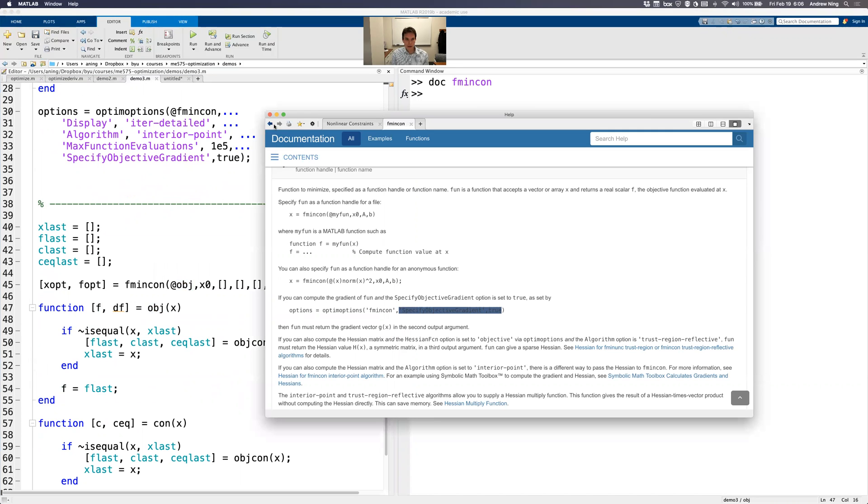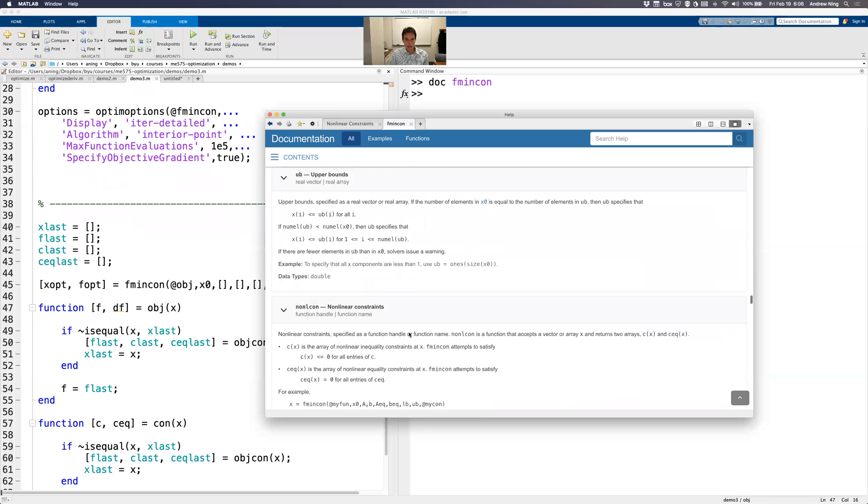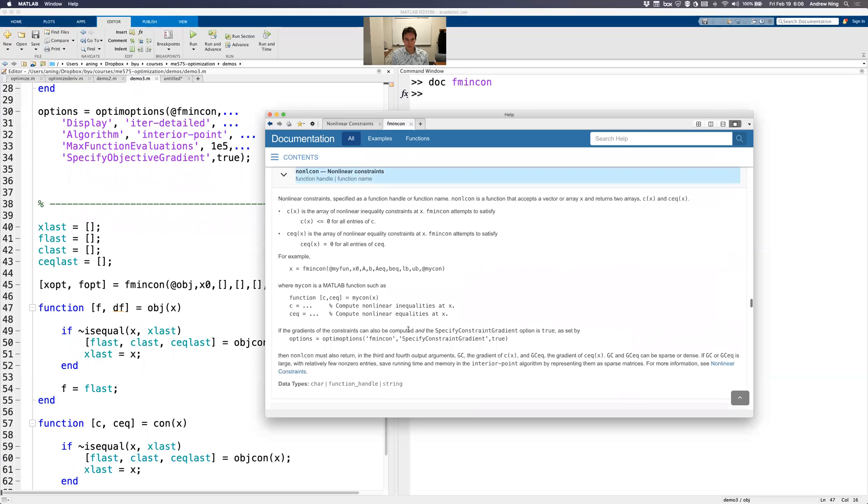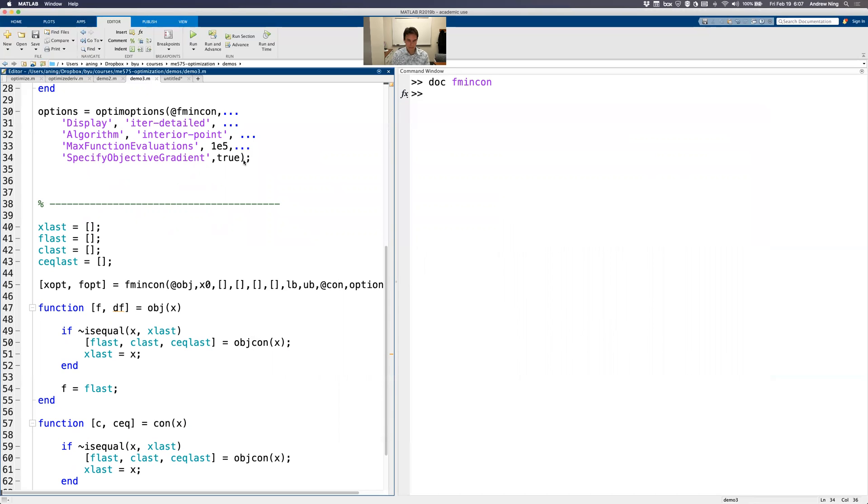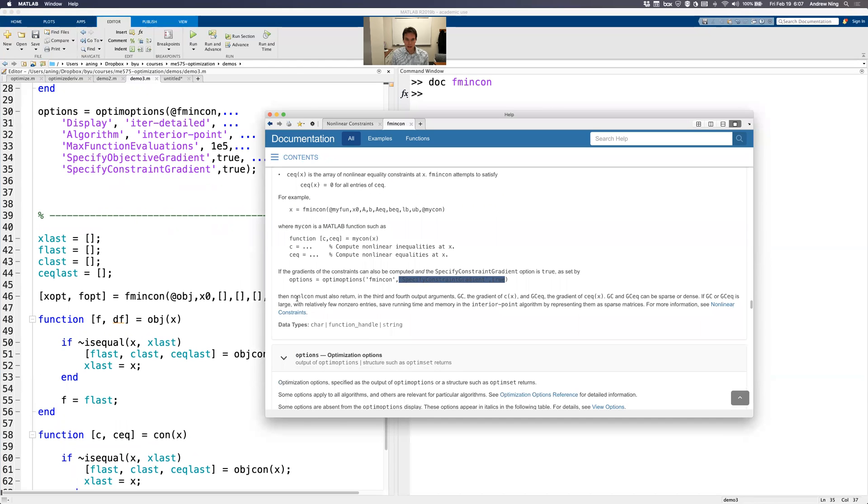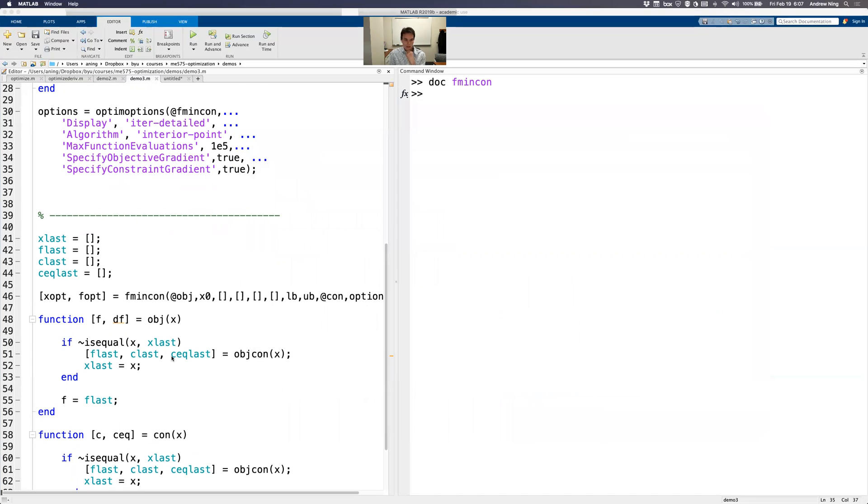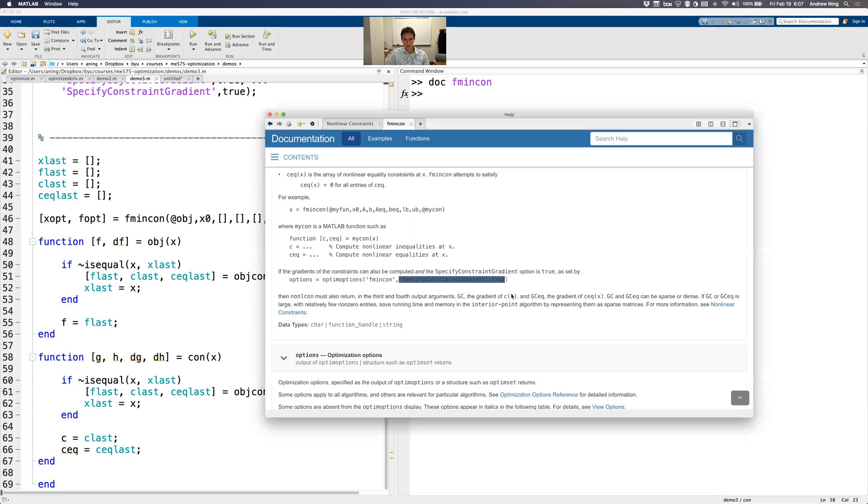Let's go back here and now look at the constraints. Constraint function. So before we return g and h, inequality and equality constraints. I now have another option here for specifying constraint gradients. So let's add that one. Okay. And now the constraint function has to return a third and fourth argument, which are those derivatives - the Jacobian of g and the Jacobian of h. It could be sparse or dense matrices. Okay. So let's do that. I'll call it g and h. And then now I need dg and dh.